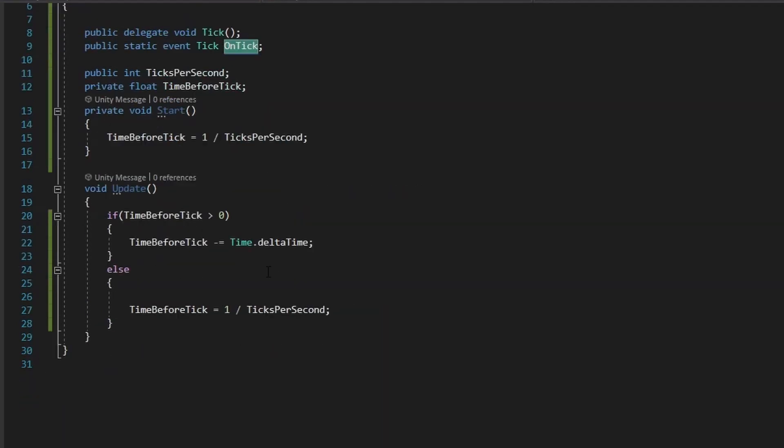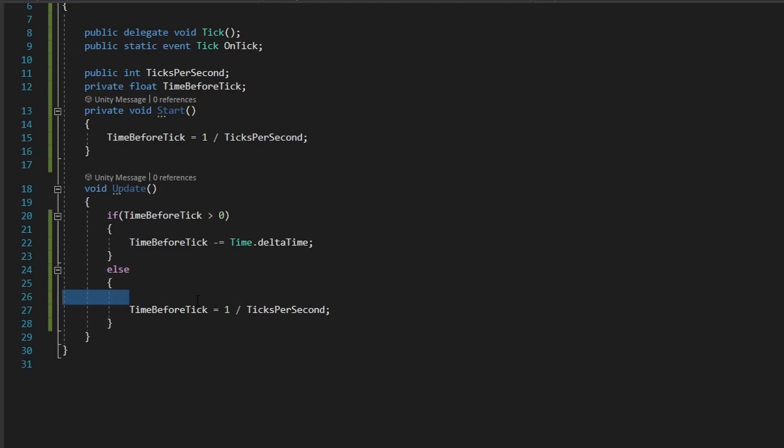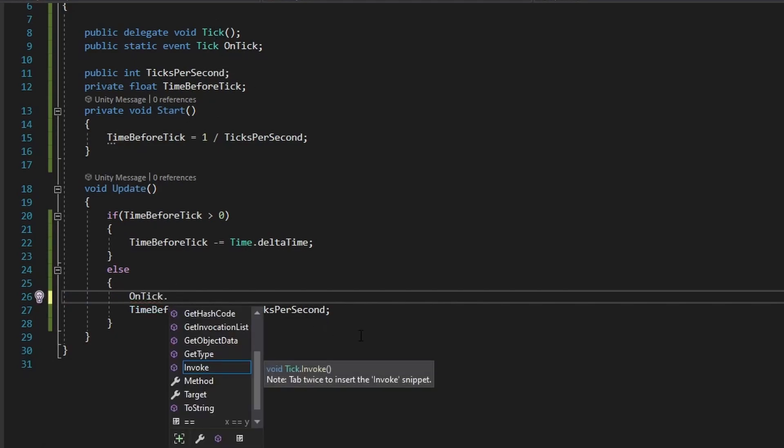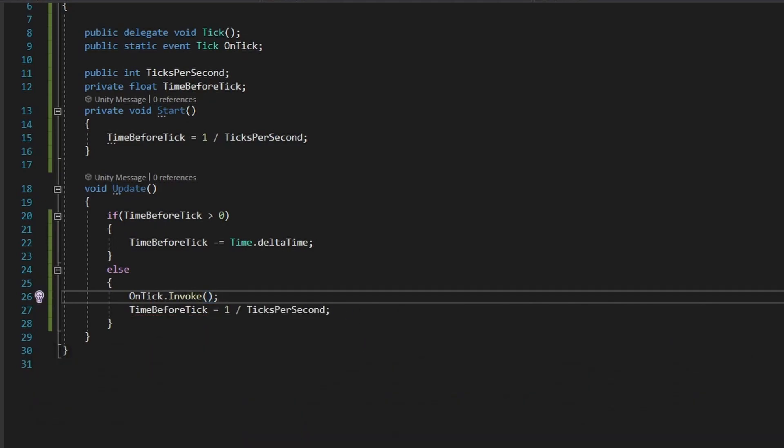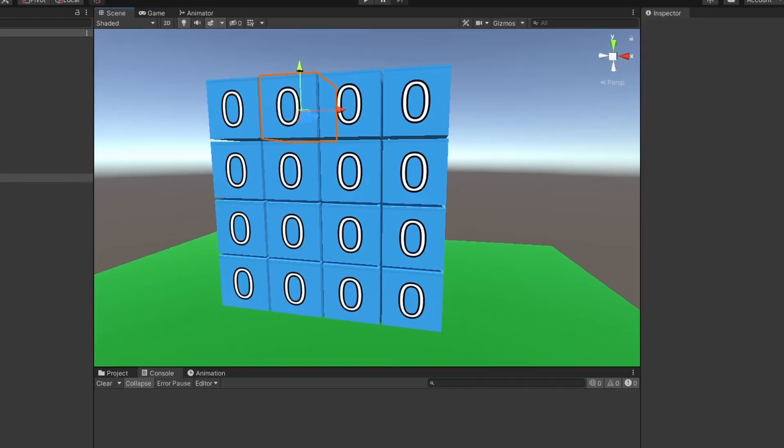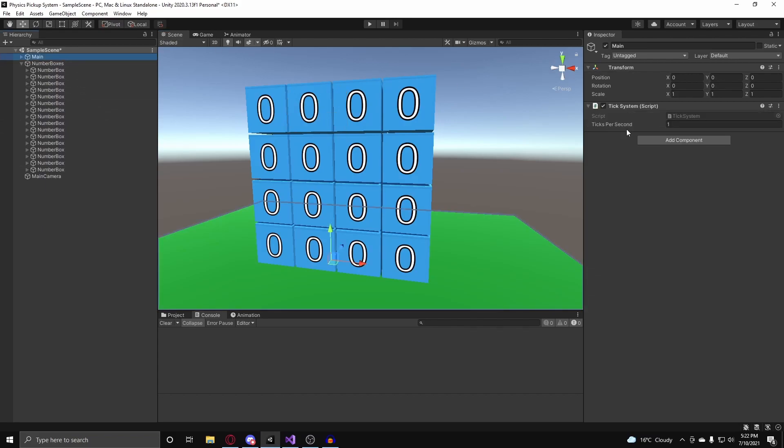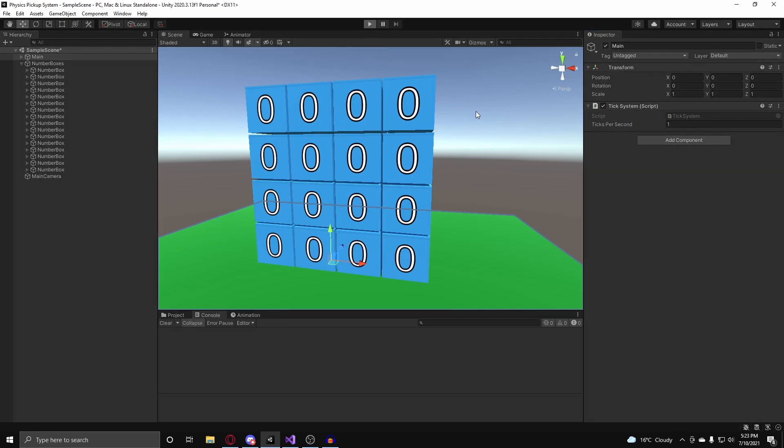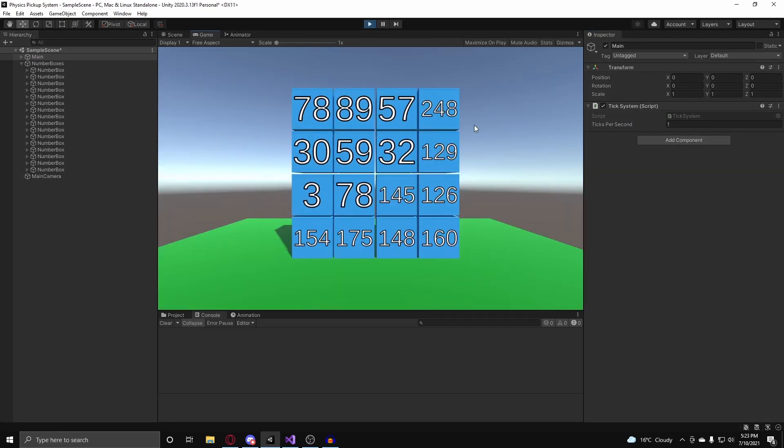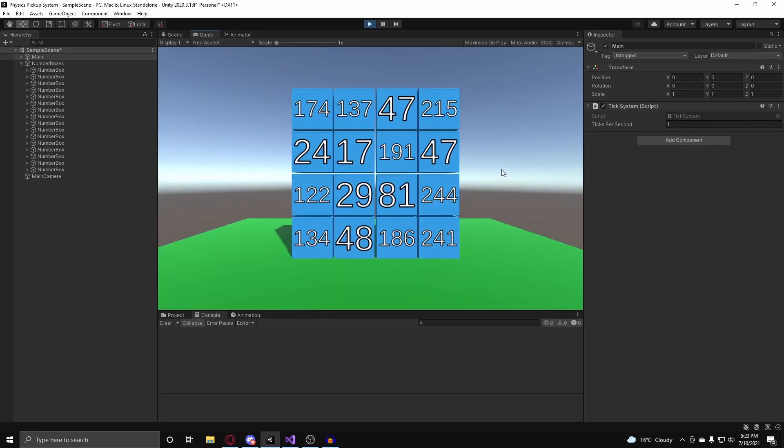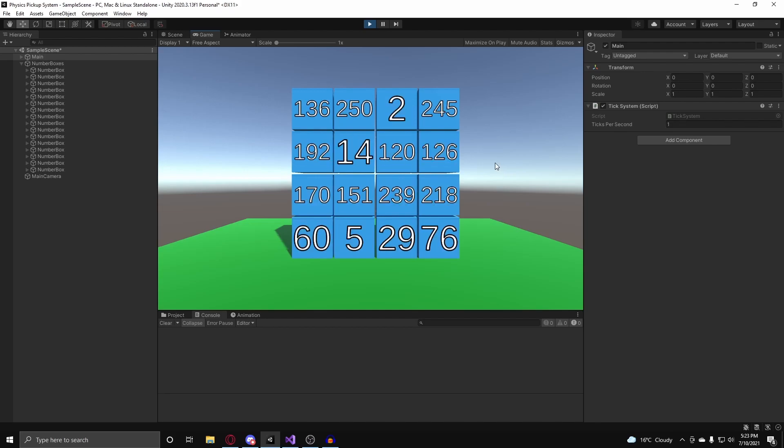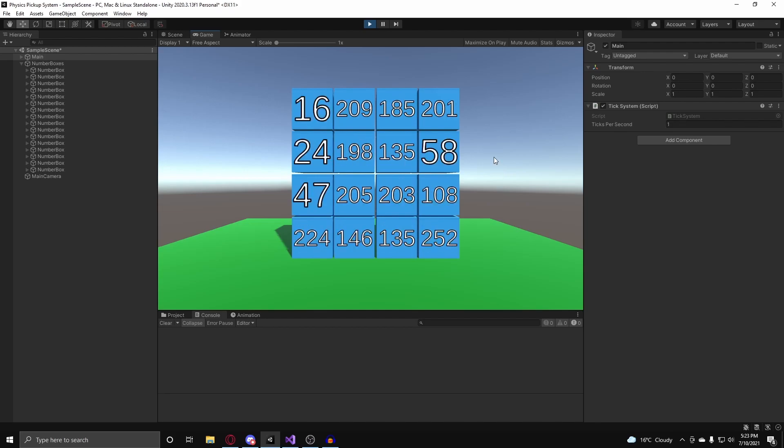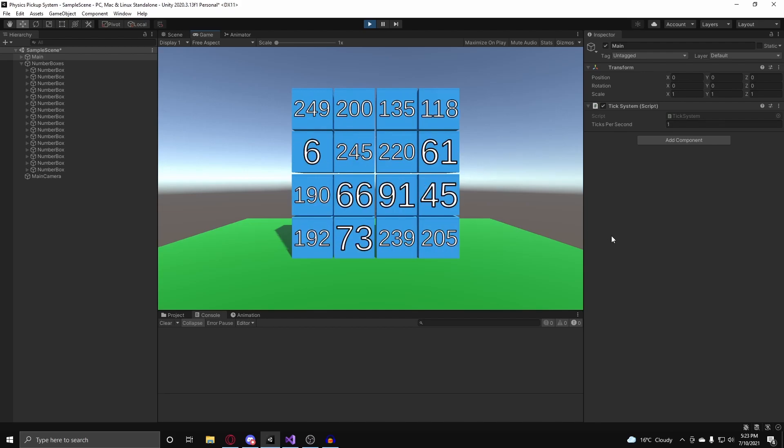And to actually run our event here, we just take our onTick, and in the spot where I want the event handler to run, I put onTick dot invoke. And now, if I go back into Unity, go to my main here, and I set up my ticks per second, which is at 1, which is where I want it to be, and I hit play. You'll notice that every second, the boxes will generate a random number, and it will display it.